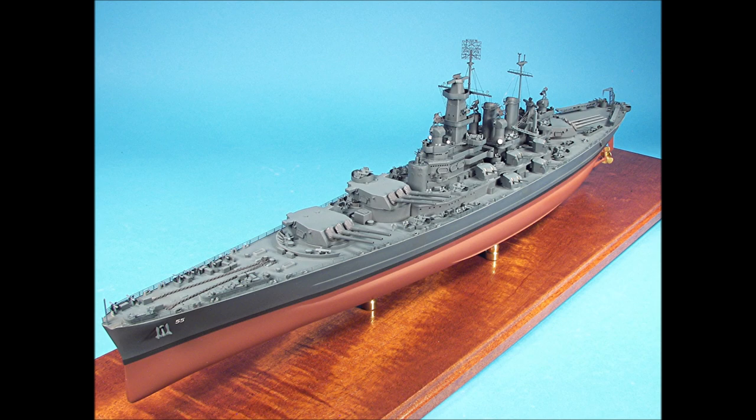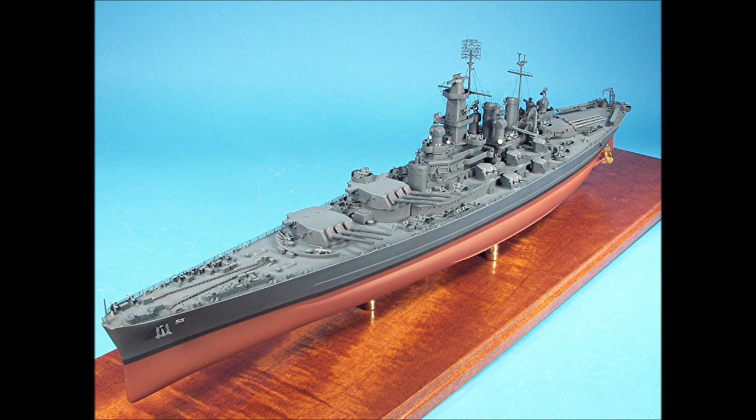When I originally built this kit, there were no 3D printed parts available to really enhance the appearance of the finished model and simplify your construction techniques.